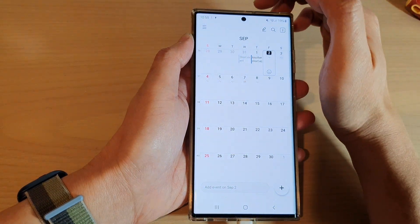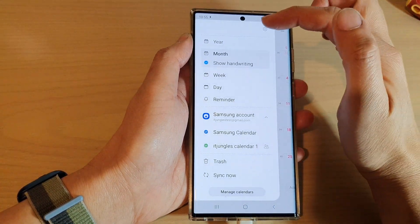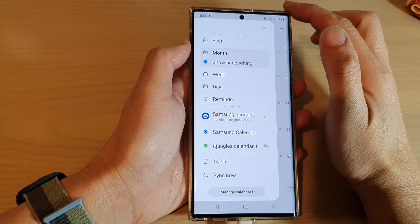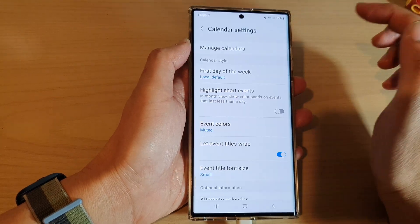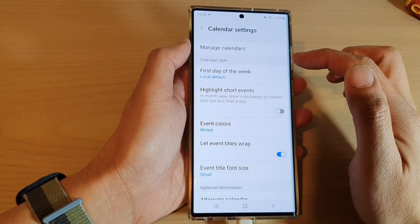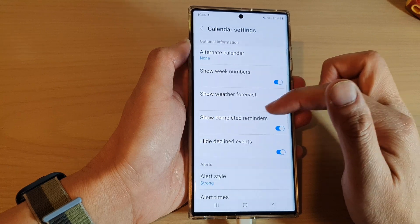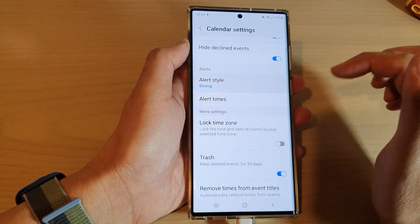Next, tap on the menu key at the top and from the pop-up menu, tap on the settings icon. Then go down and tap on alert style.